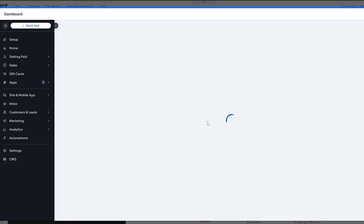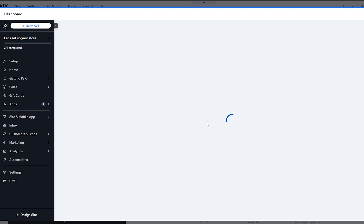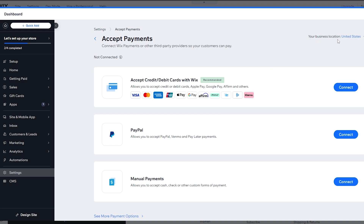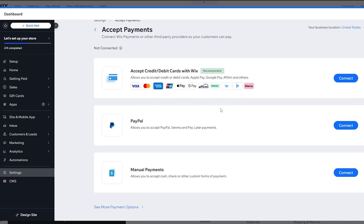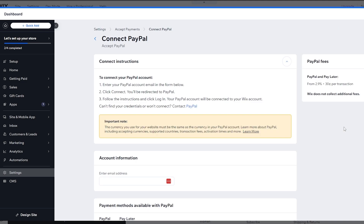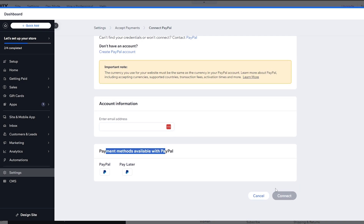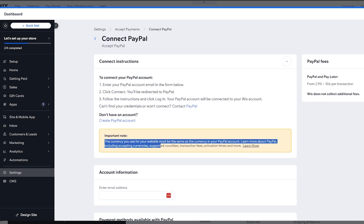Here you can add payment methods for your customers and select which type you want. First, select the country your business operates in, then choose your payment method. If you want to use PayPal, make sure you have a PayPal account. Click 'Connect', enter your email address, and you'll have PayPal or Pay Later available as options.